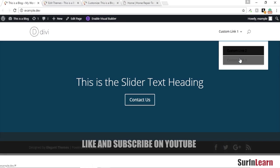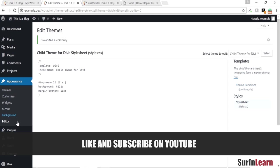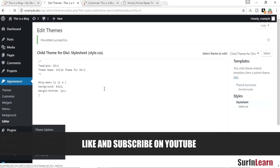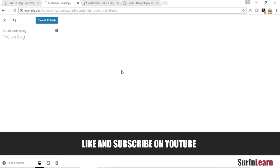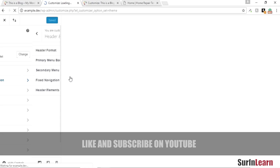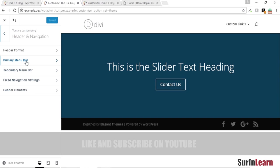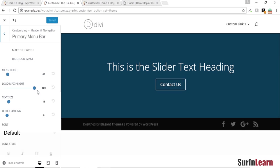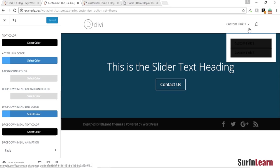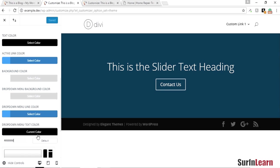Now we're going to go into the theme customizer because some of these things we can change using the theme customizer. I want to keep these things simple and changeable. I'm going to change the drop-down menu text color to something lighter to fit the background.